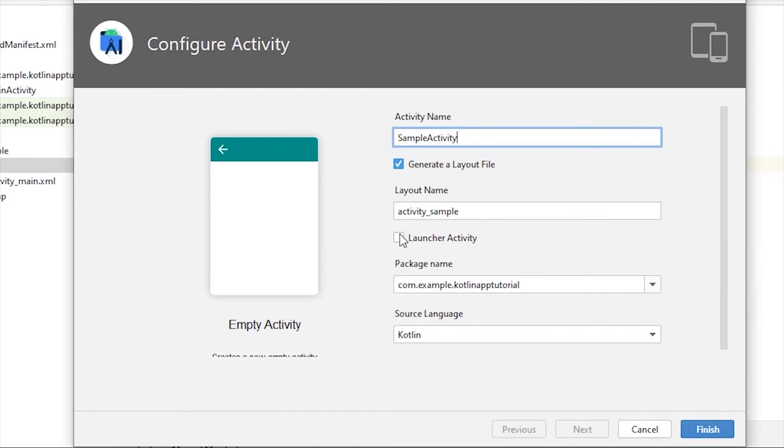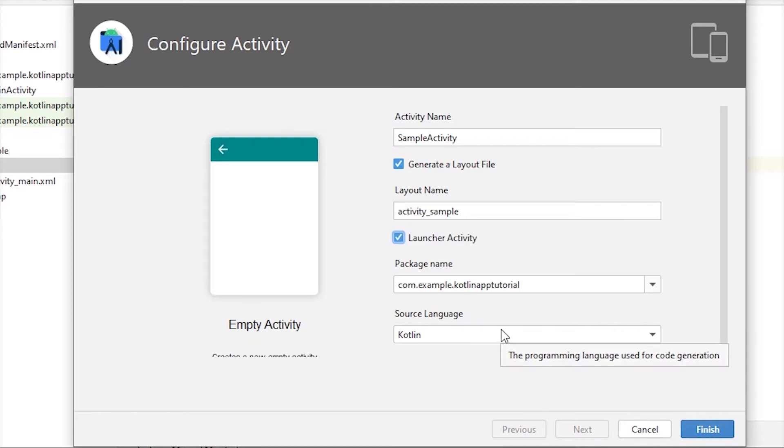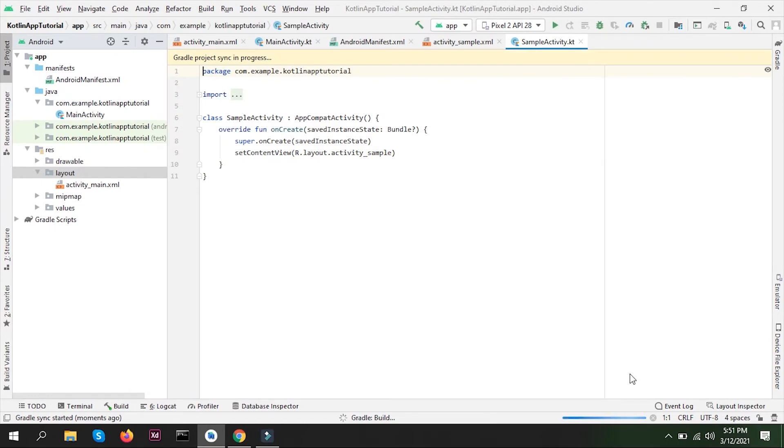Now you can see a checkbox here, launcher activity. If we click this, it will be a launcher activity, which basically says that whenever we open our application, the first activity that we're going to see is this activity. That's basically a launcher activity. Let me click on finish and it should create an XML file and a Kotlin file for us.